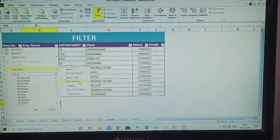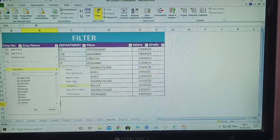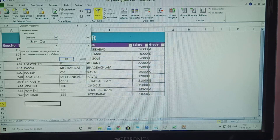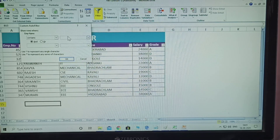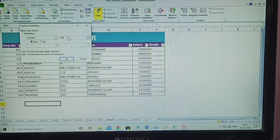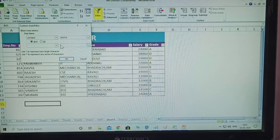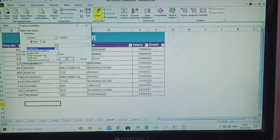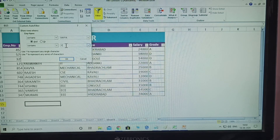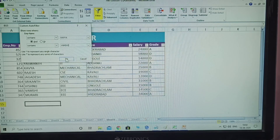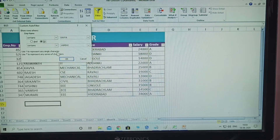Click Text Filter, then select 'Contains.' Type the name — for example, Kavya. Here also, Contains. The worksheet shows only those names containing the typed value are displayed. The names typed will appear; others are not displayed.